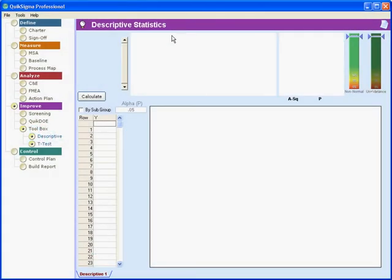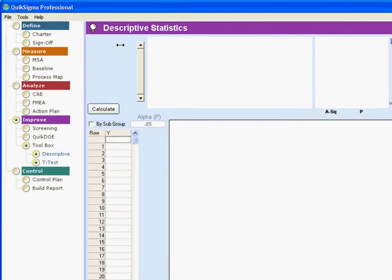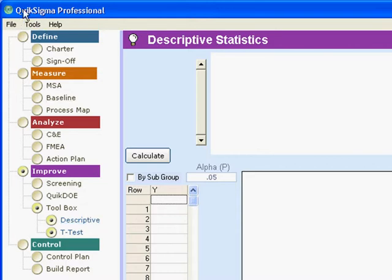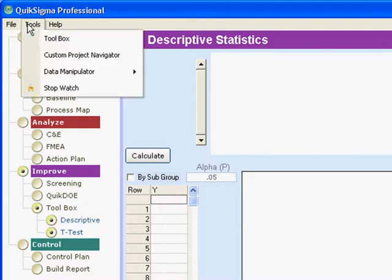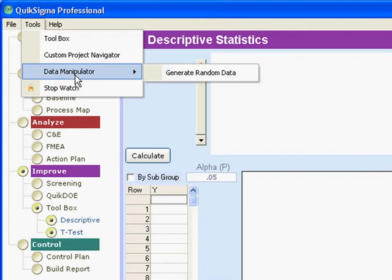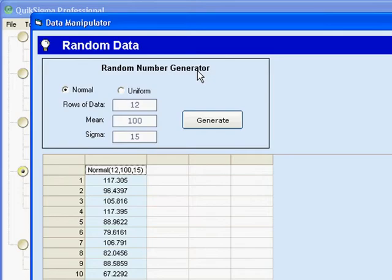In this session, we'll learn to use the descriptive statistics function, and you'll notice I've opened that for you here. It's under the toolbox, and for this demonstration I'm going up here to tools, and I'm going to open the data manipulator and generate some random data.